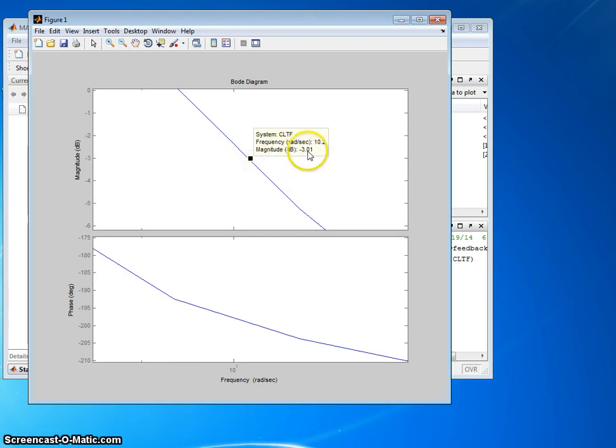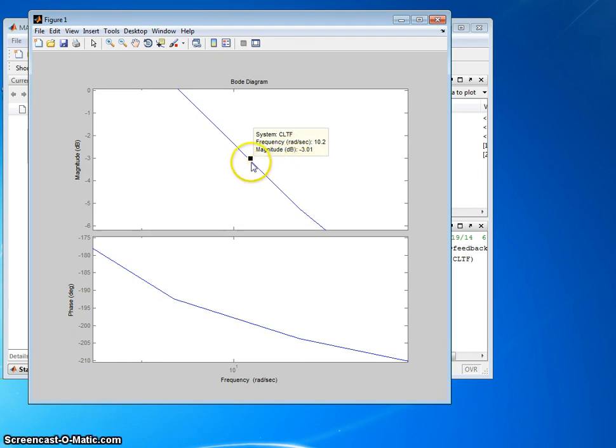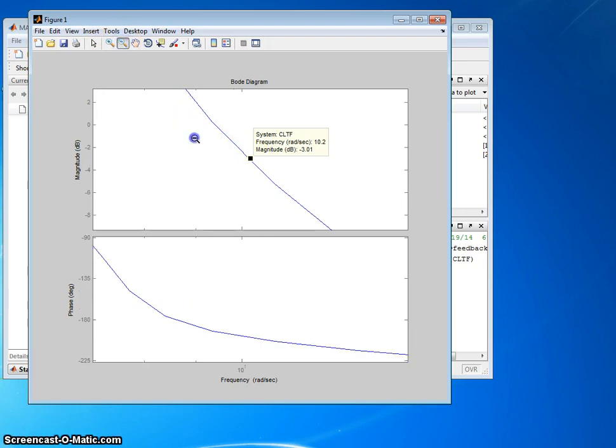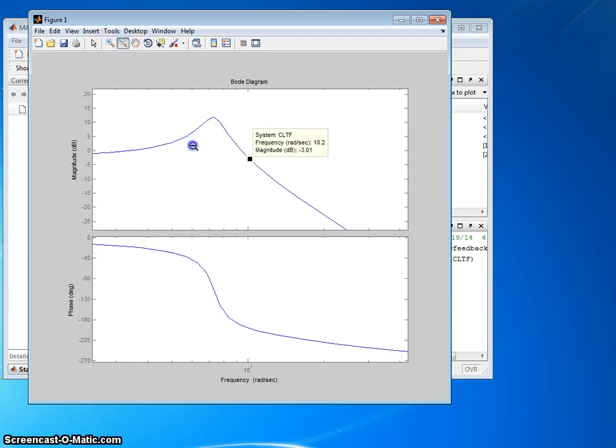And then we'll go ahead and try to get this guy right there. How about that? Minus 3 decibel drop from the magnitude at zero frequency or at real low frequency.